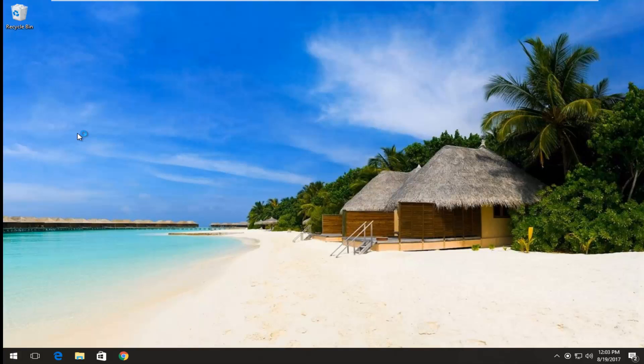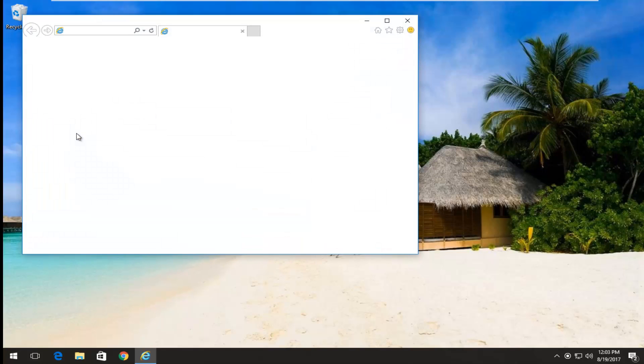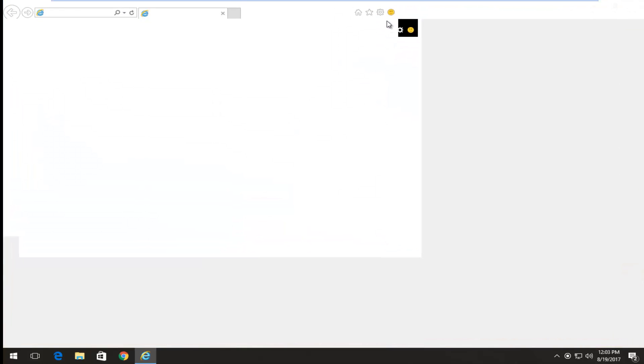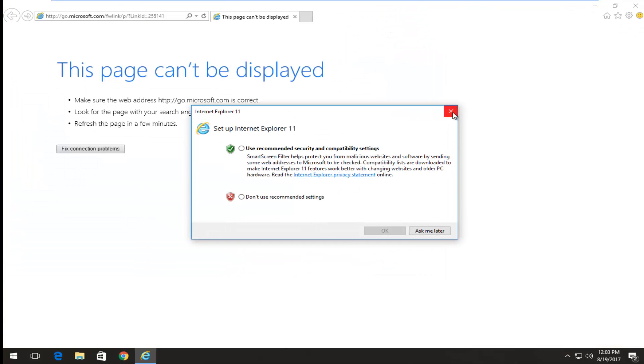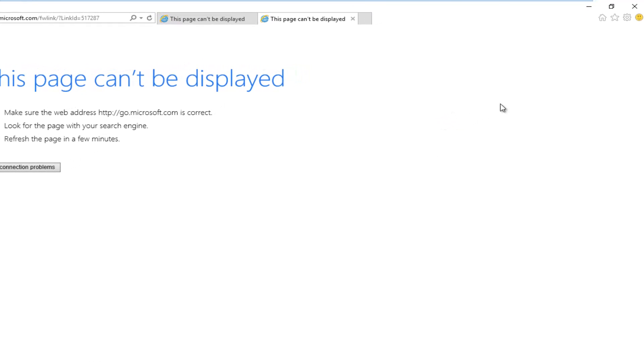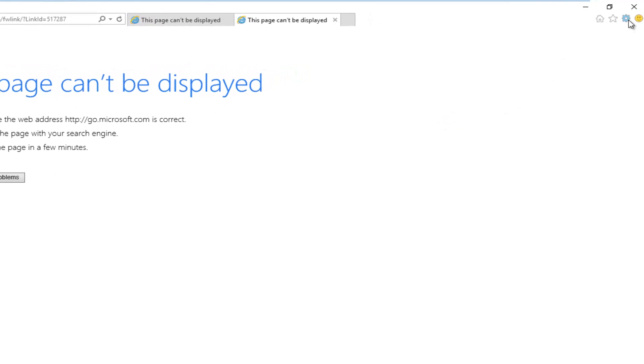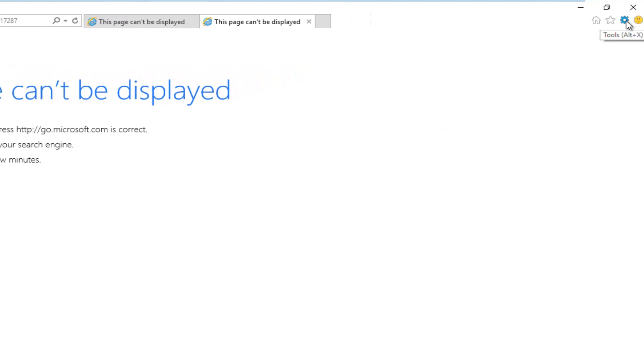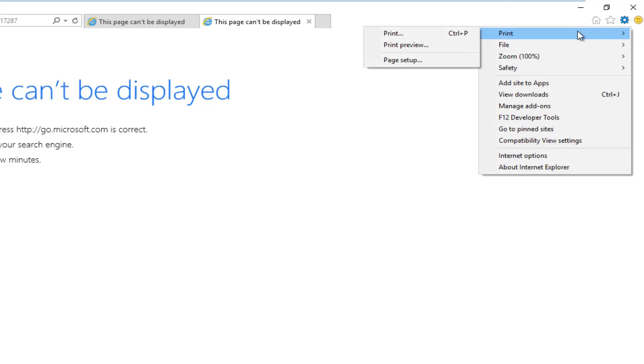And you want to open up Internet Explorer here, and you want to go up and left click on the little gear icon right next to the smiley face. It should say tools if you hover over it. Left click on Internet options.